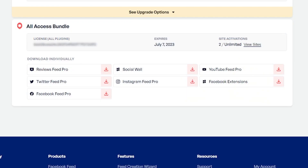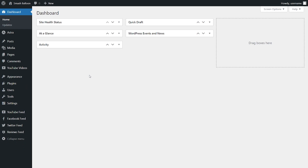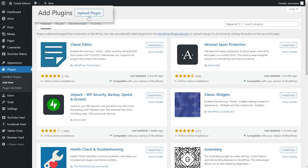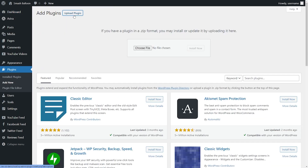Once purchased, inside your account you'll find your download link and license key as well. Download the zip file and head over to your WordPress dashboard. Installing Instagram Feed Pro is just like installing any other plugin. On the left hand side, hover over plugins and click on add new. Then click on upload plugin at the top and upload the zip file that we just downloaded for Instagram Feed Pro.